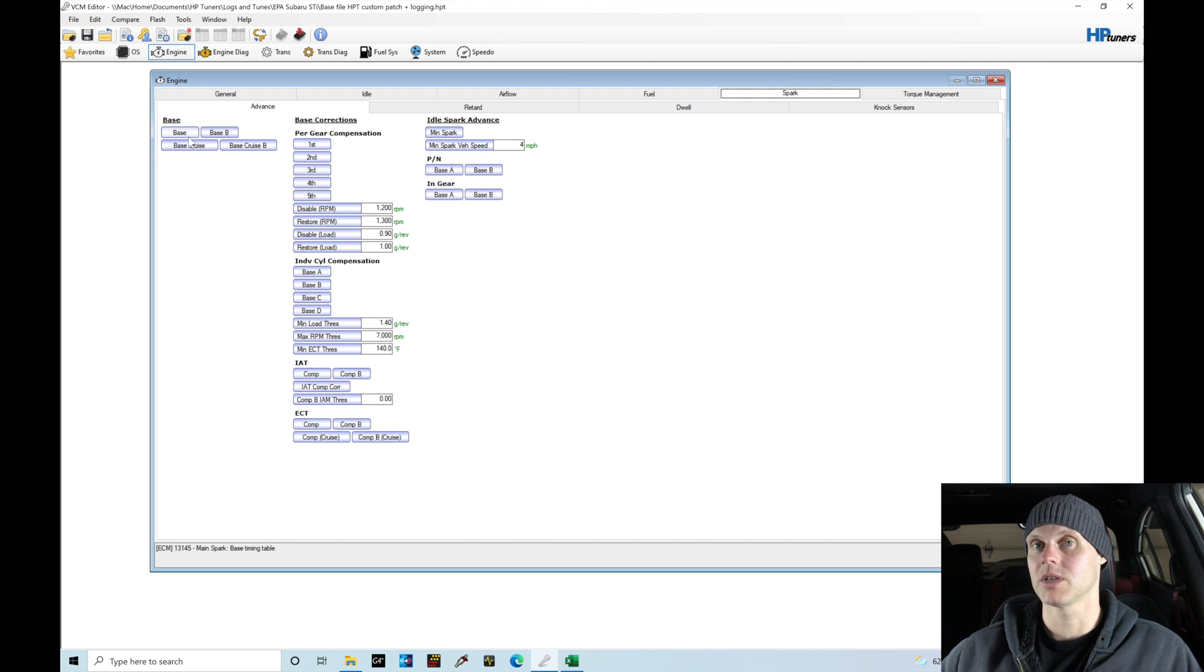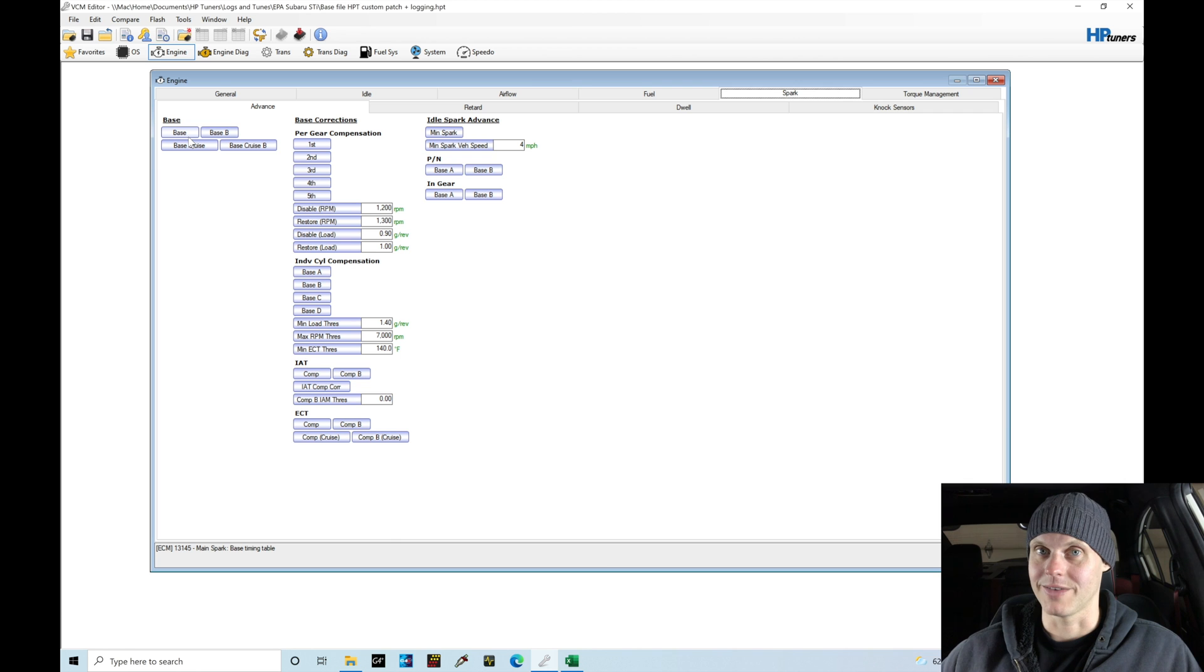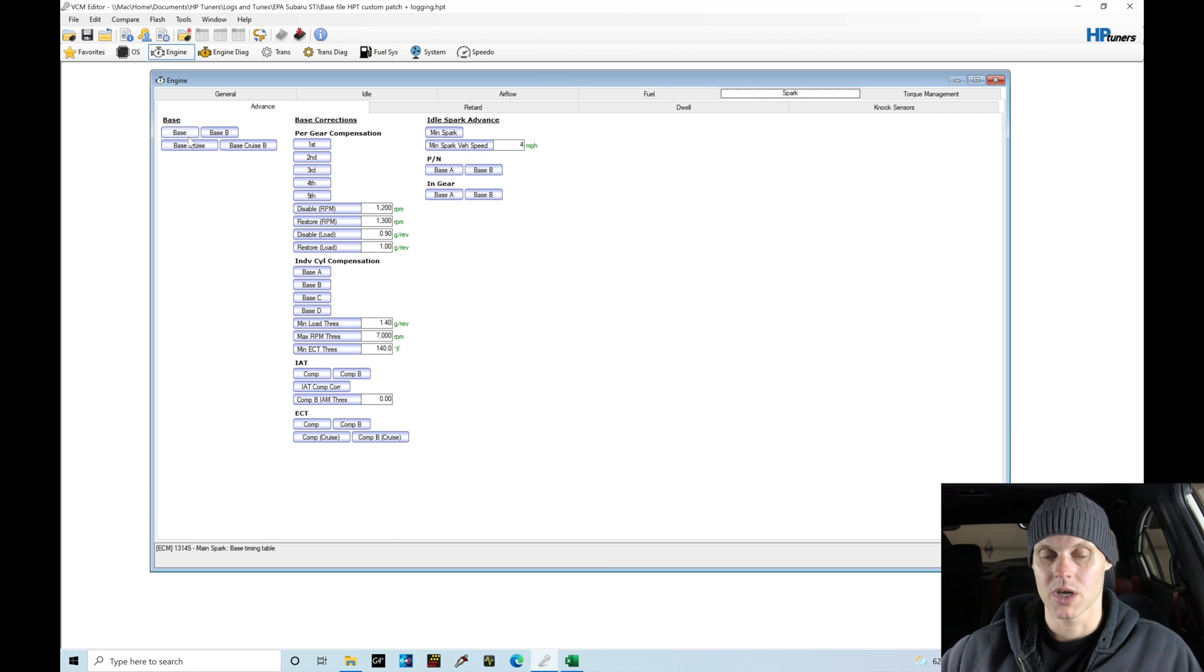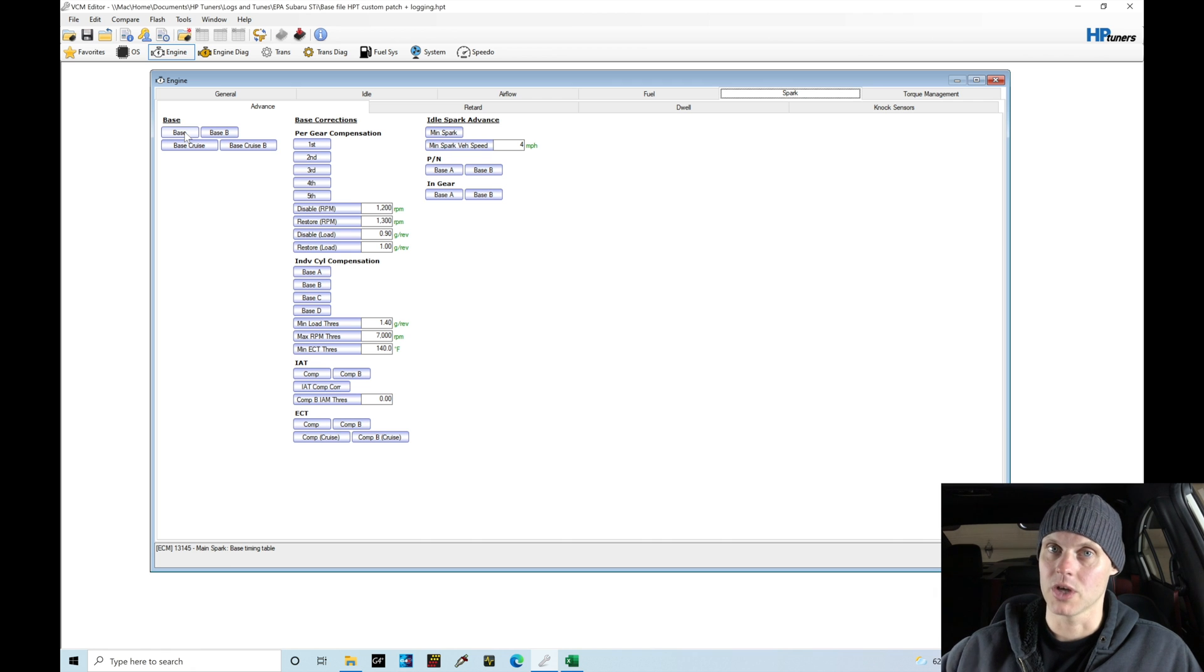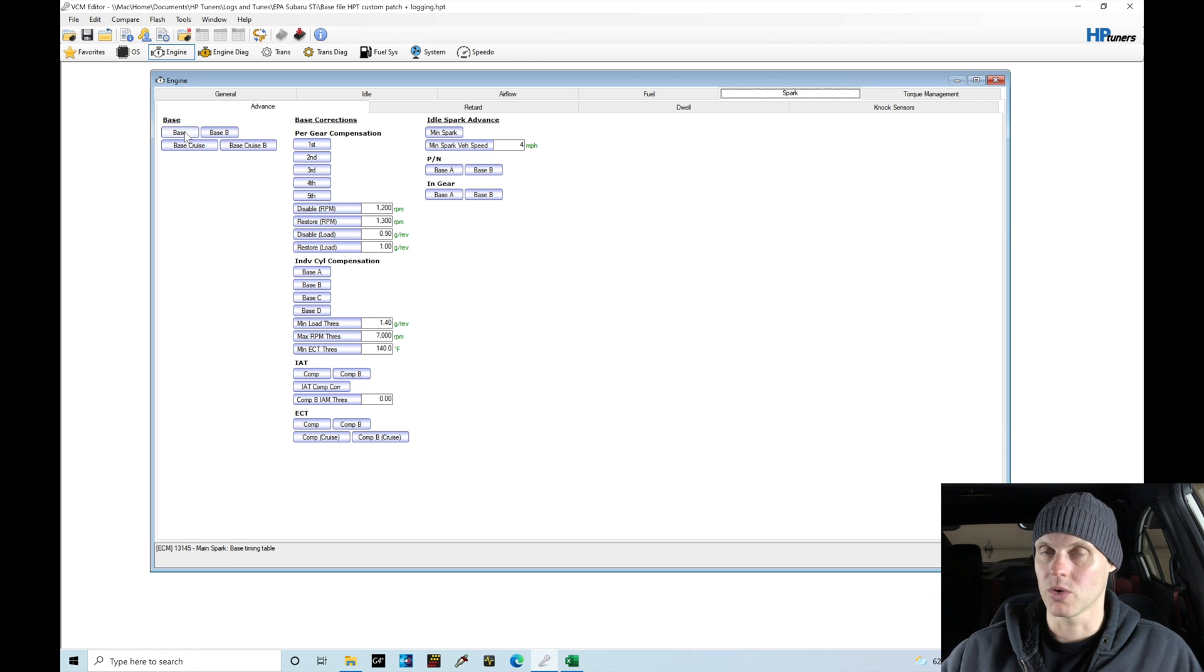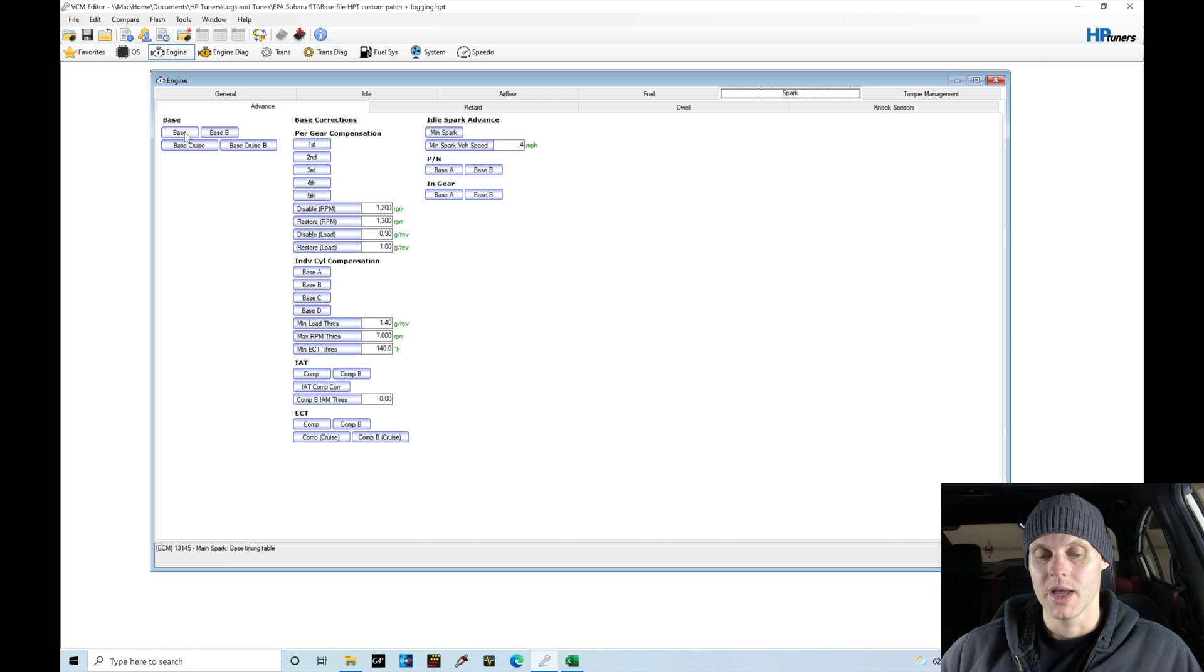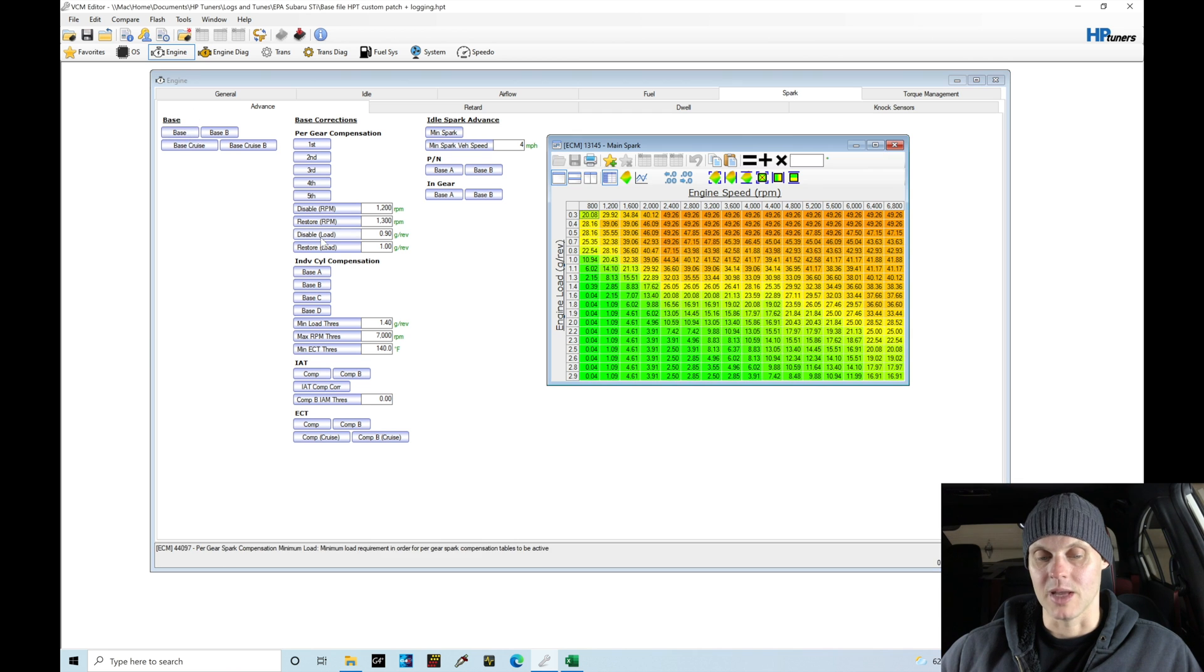Then we have modifiers applied on top. The ignition advanced multiplier table can add values in conjunction with our base table. Then we have knock control that reduces from those values, with short and long term knock.